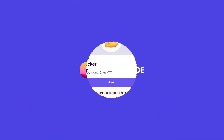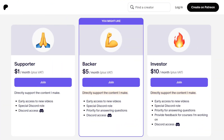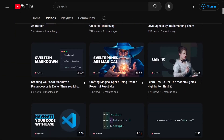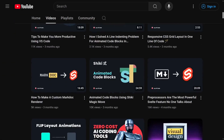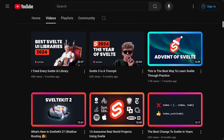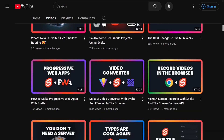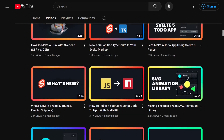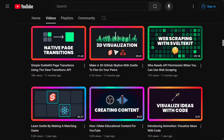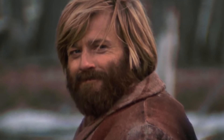I'd like to thank this video's sponsor: you, the viewer. You can support the channel through Patreon or a YouTube channel membership. Members get early access to videos, help shape the content, and a special Discord role. You can find all of the links in the description. Thank you for your support.